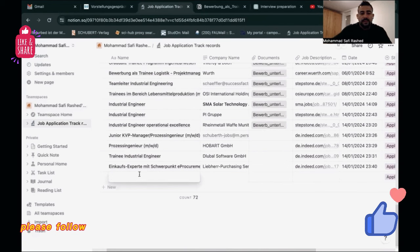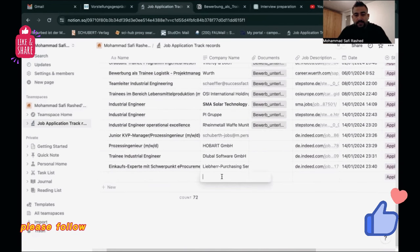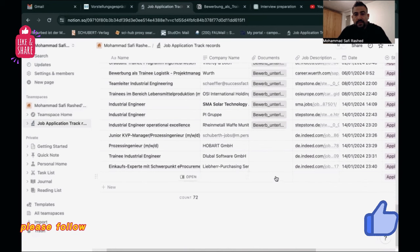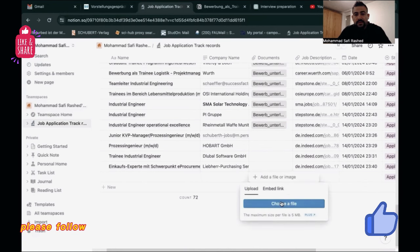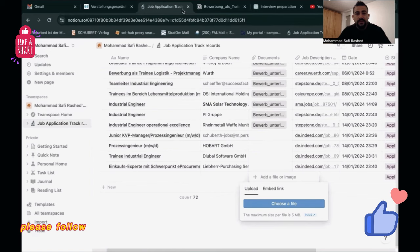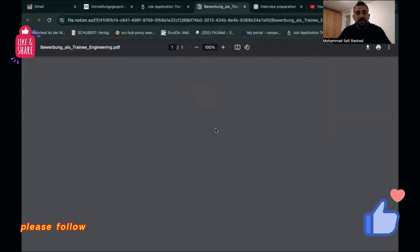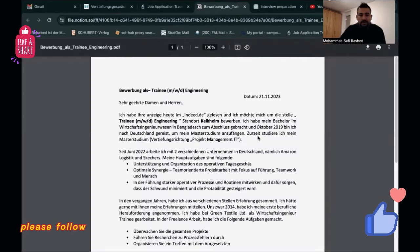For example, the position Industrial Engineer, you click here and you can see a link 'choose file.' You can choose a file and upload it here. You open the file like this, it will come like this, like a PDF file, the way you save it.